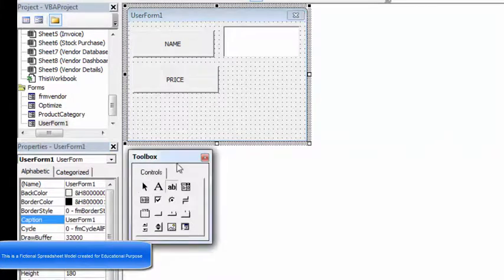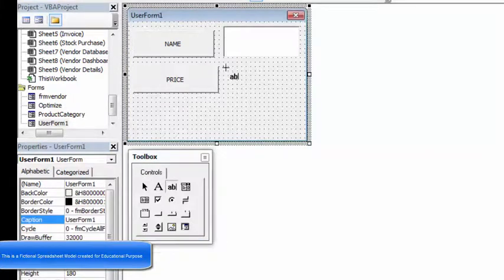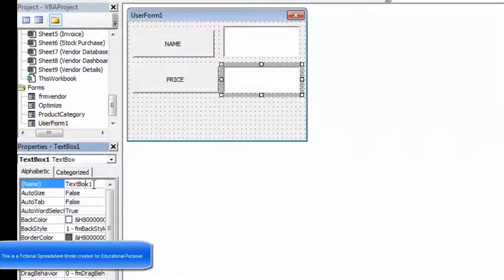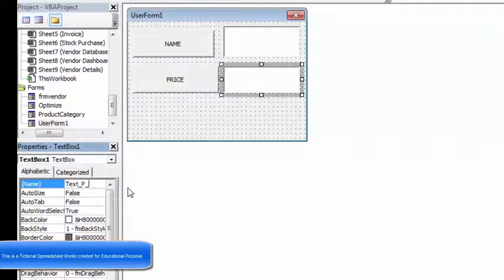As shown earlier, we will develop a text box over here, and I'm going to name it text underscore price.